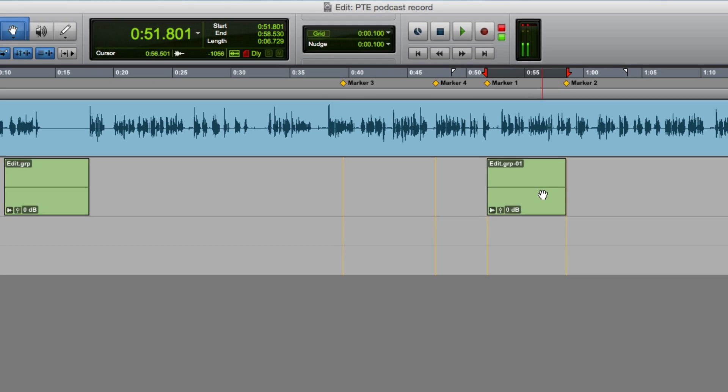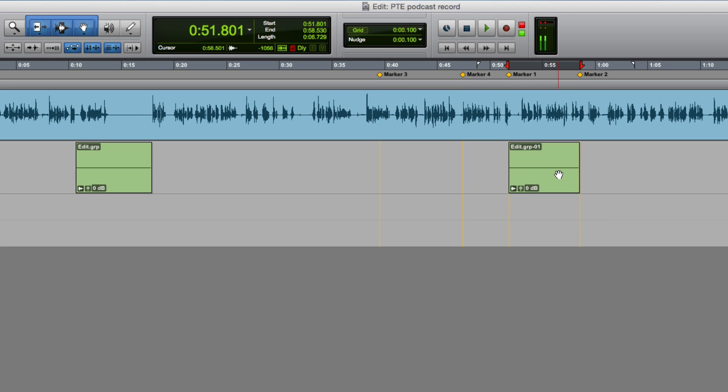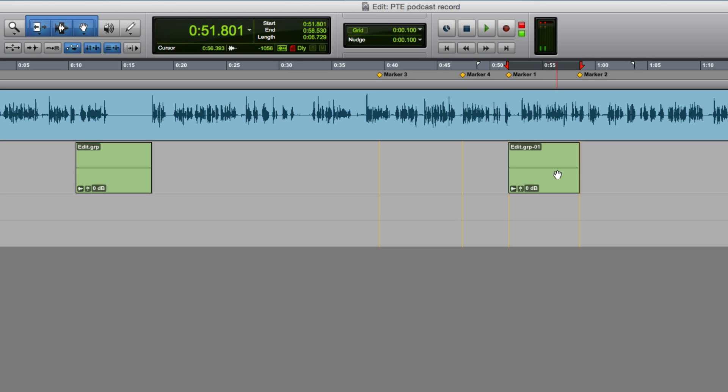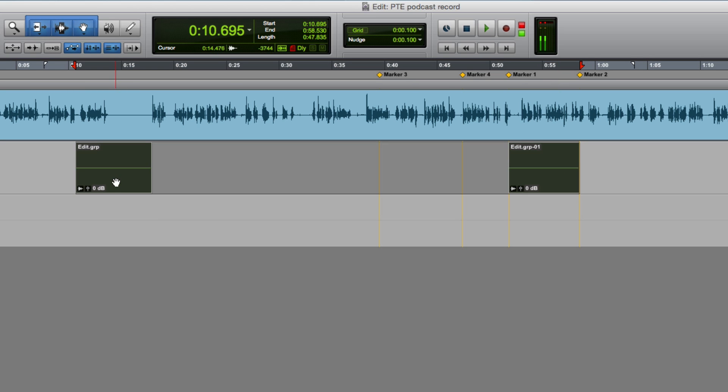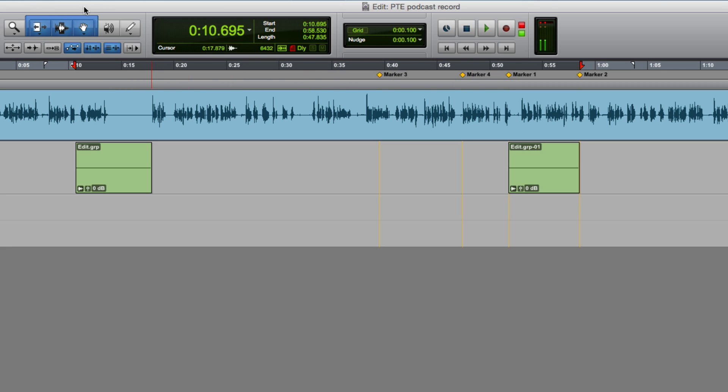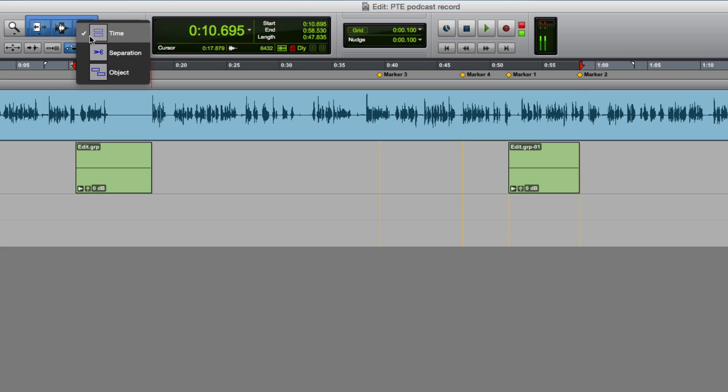The rubbish, the mistakes, the fluffs, the gaps in between. And so now, of course, if I highlight these, it's also highlighting the space in between. So the trick is to go into the grabber tool option and select the object.